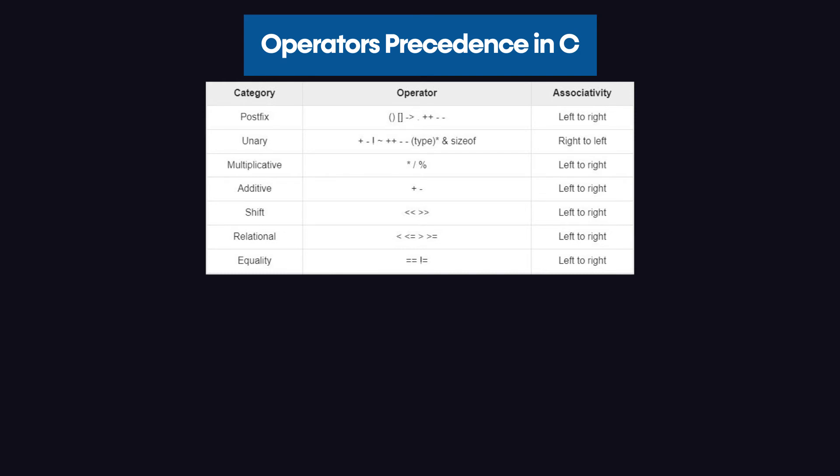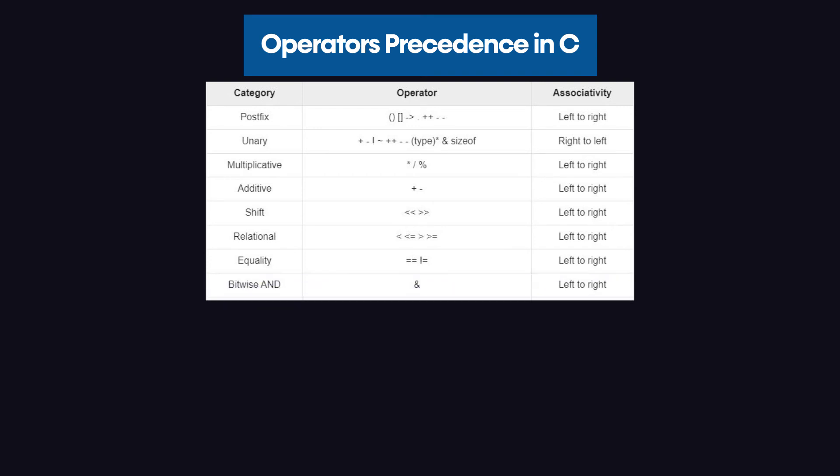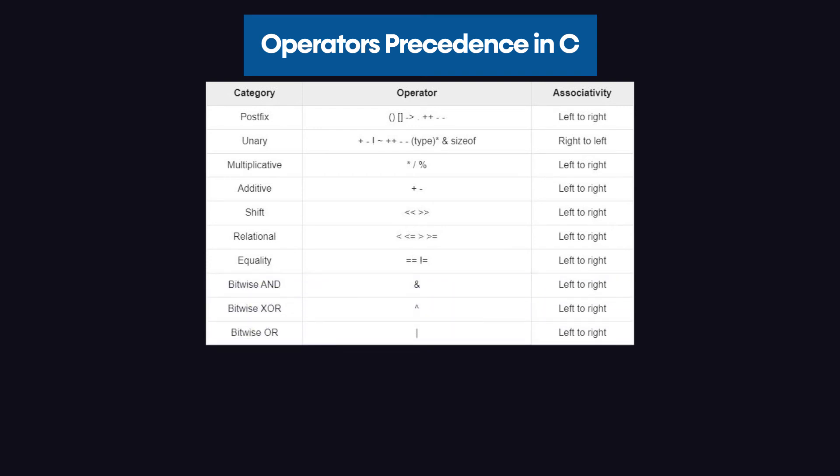That is why we put them in a different category and we call it the equality category. In that, we have the double equal symbol and the not equal to symbol. After that, we have the following bitwise operators: bitwise AND, bitwise XOR, bitwise OR.